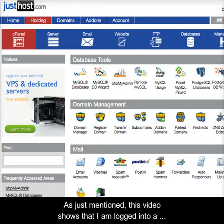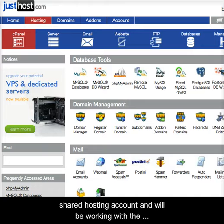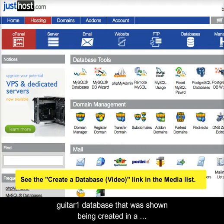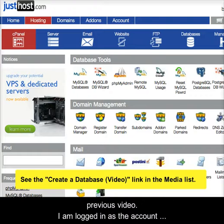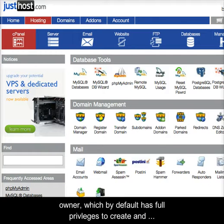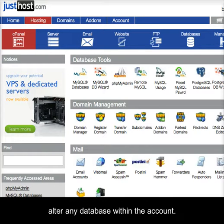As just mentioned, this video shows that I am logged into a shared hosting account and will be working with the guitar1 database that was shown being created in a previous video. I am logged in as the account owner, which by default has full privileges to create and alter any database within the account.